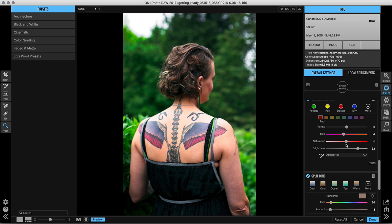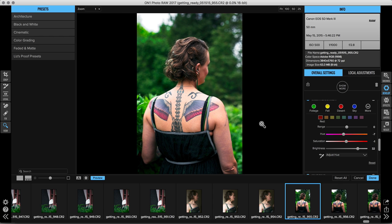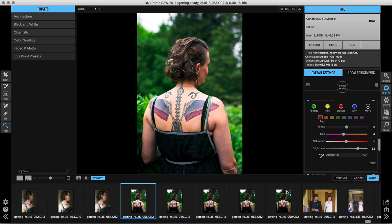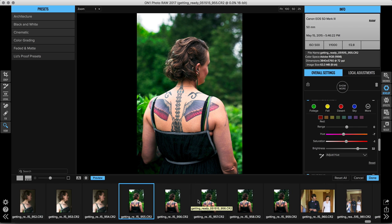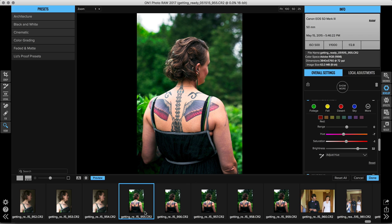Now what I want to do is sync these new settings with a whole bunch of the other images in this series. So I'm going to open up my filmstrip here and take a look. Down at the bottom of my screen you'll see that I've got all of those images lined up here. So to sync my new settings I'm going to make sure that I have the photo I made adjustments on selected with this blue box. I'm going to hold the shift key and select those images.